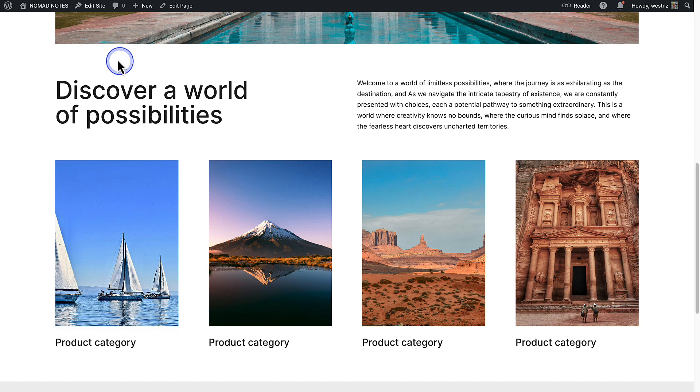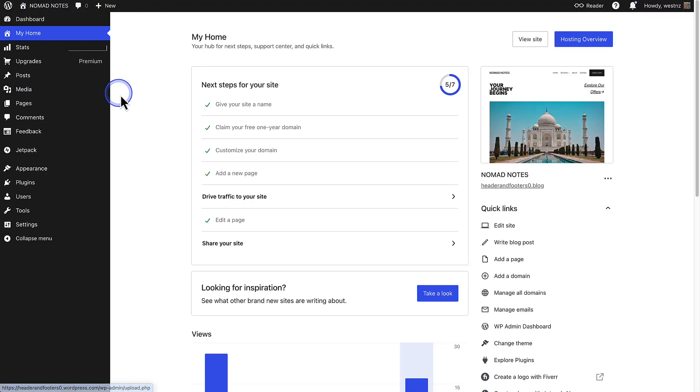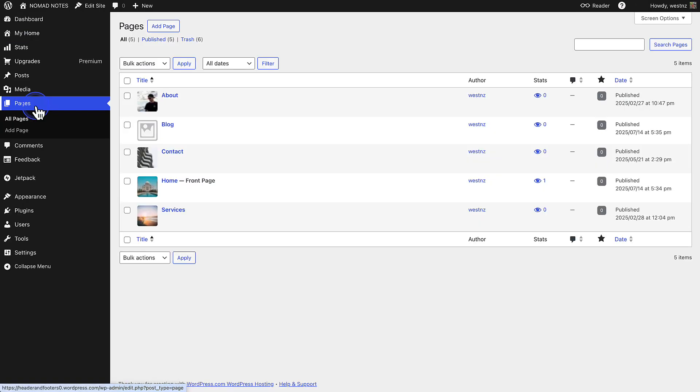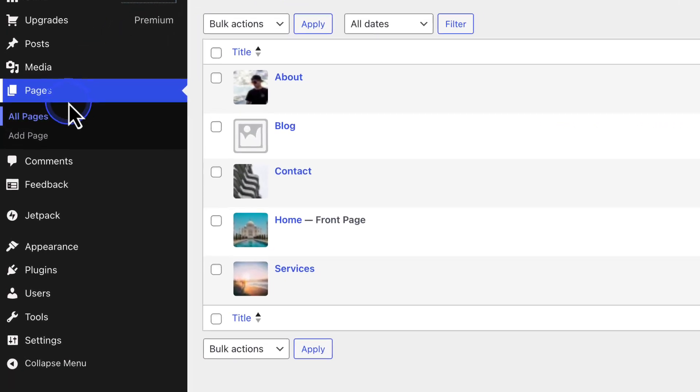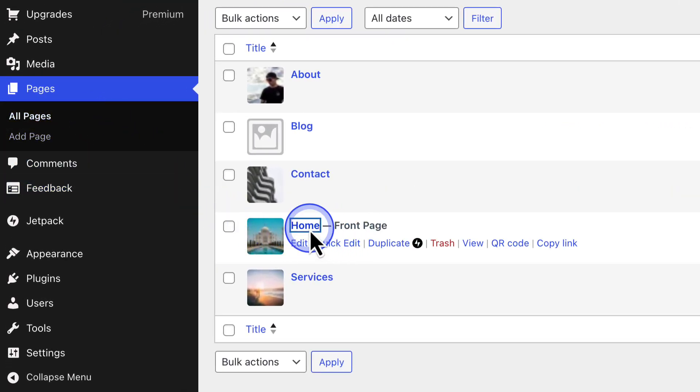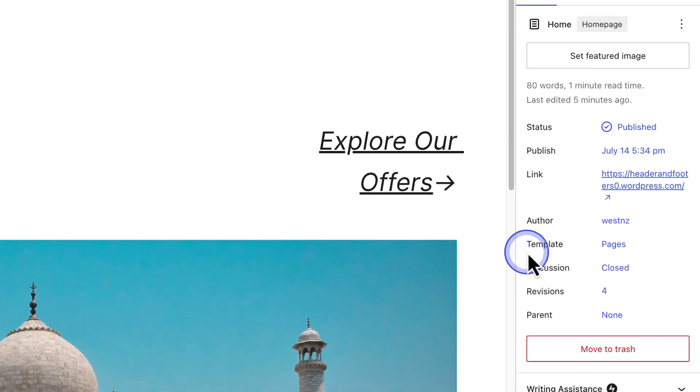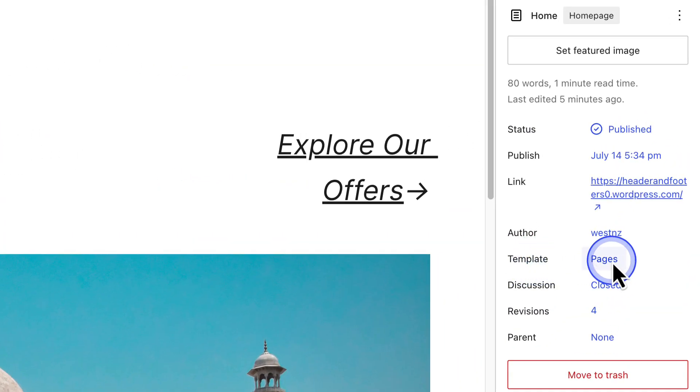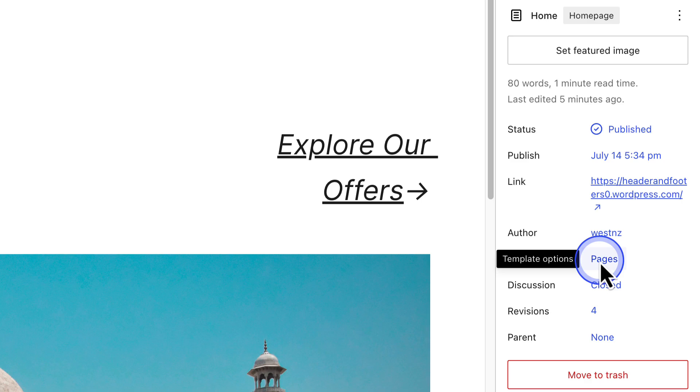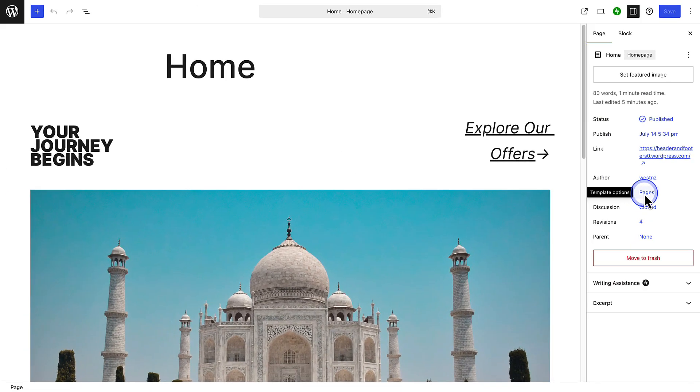Something else I want to point out is when we return to the dashboard and make our way to Pages again, you will notice that next to Home it says Front Page now. And when you open the page, you will notice that the Pages template has been assigned to your homepage. As a reminder, a template organizes the structure and layout of a page or post, including the header, content area, and footer.